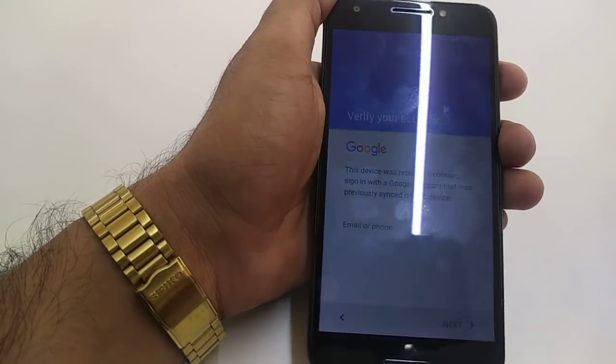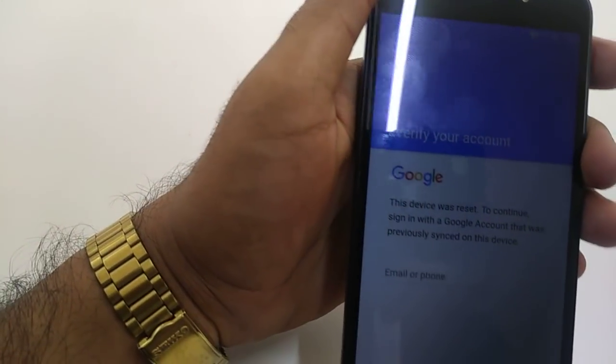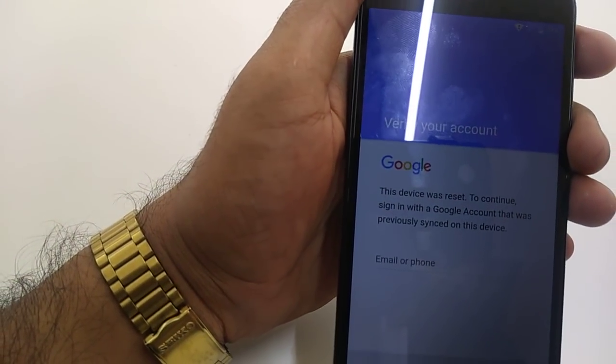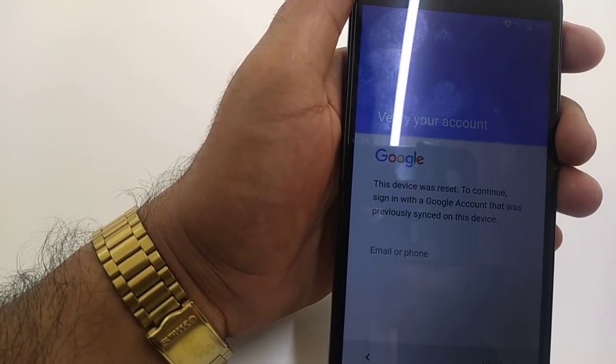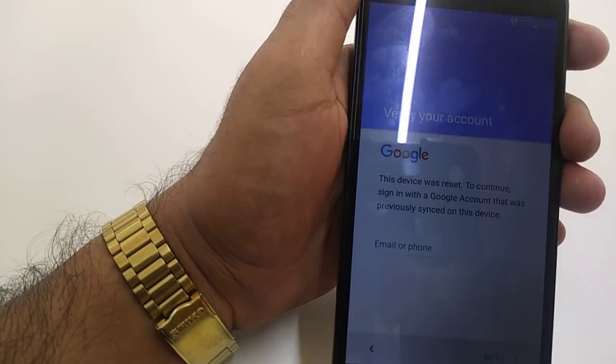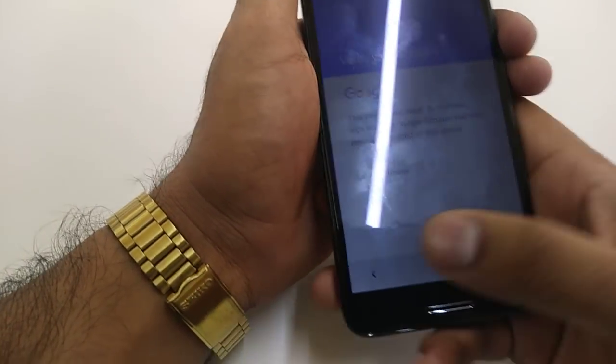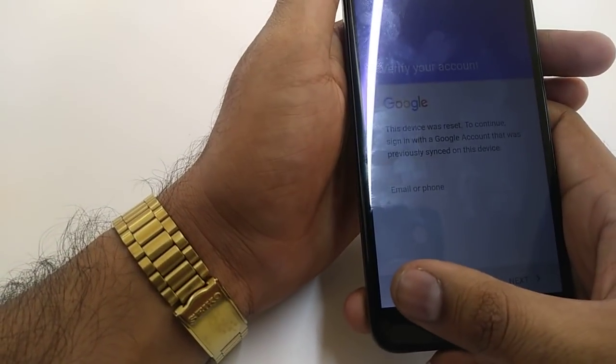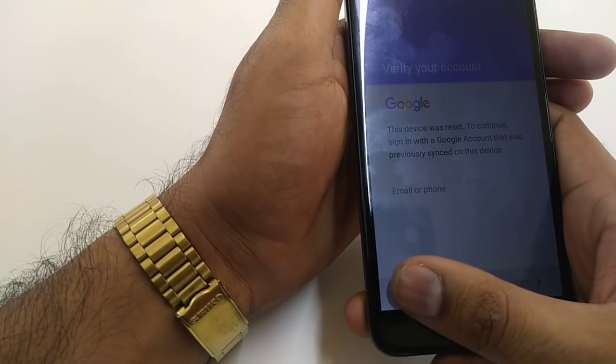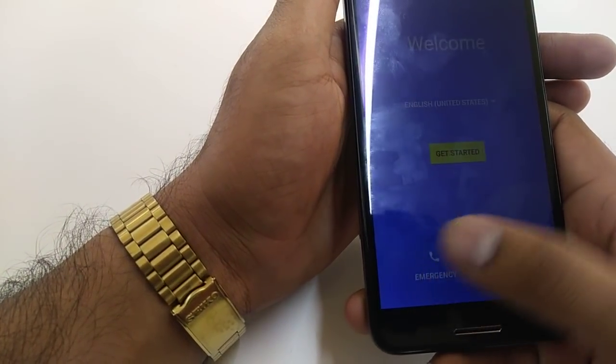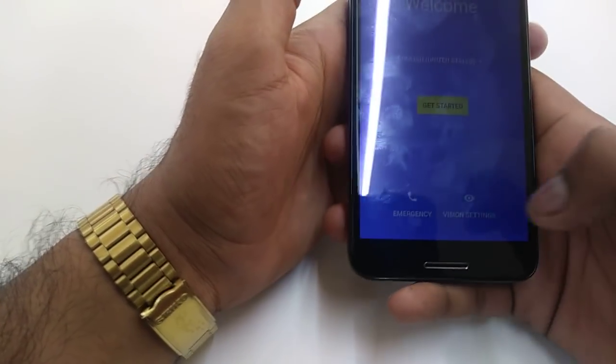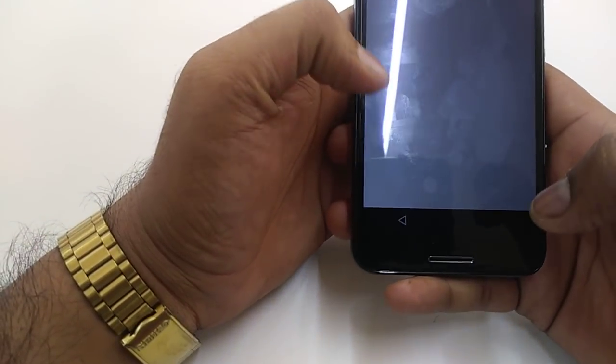Okay, let's wait for it. If you can see, this device was reset. To continue, sign in with the Google account that was previously signed in. So if we don't have that, we can go back, go to Vision Setting, go to TalkBack, turn on TalkBack.